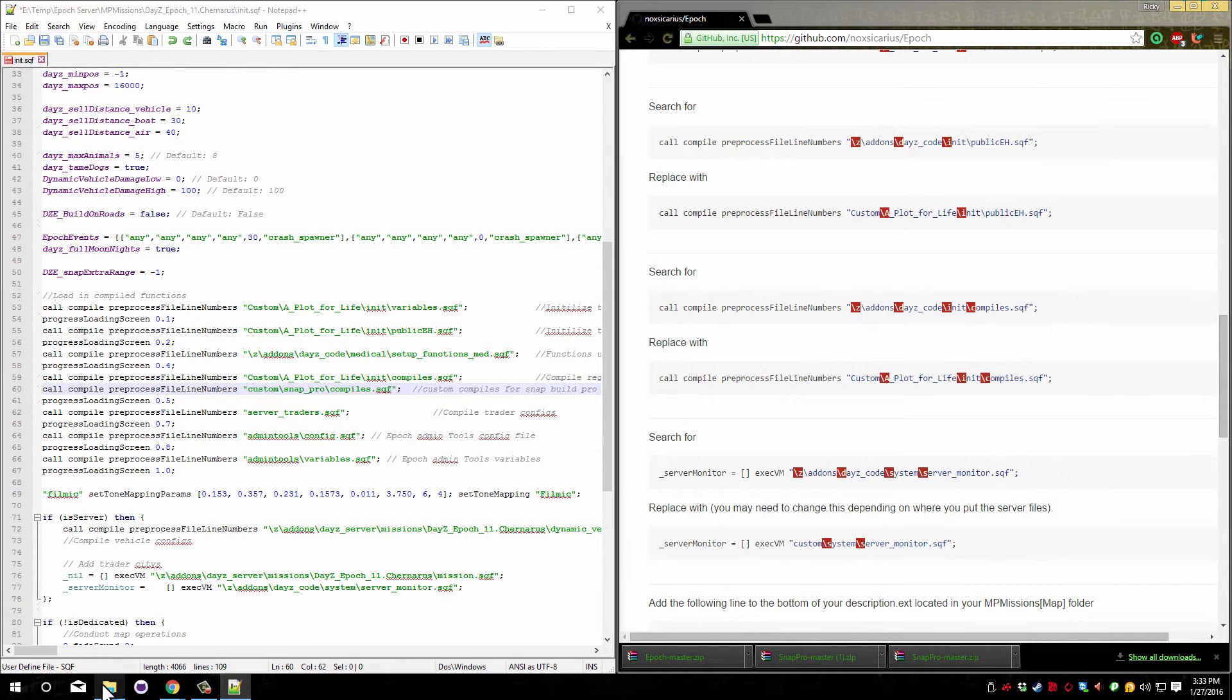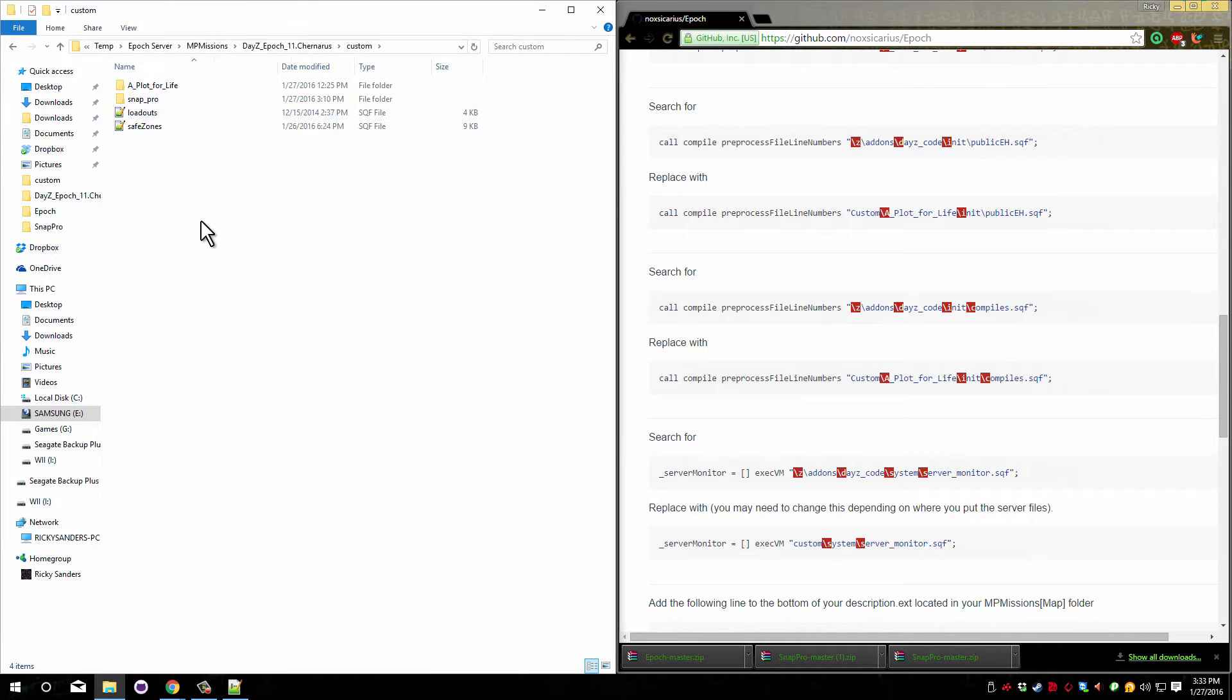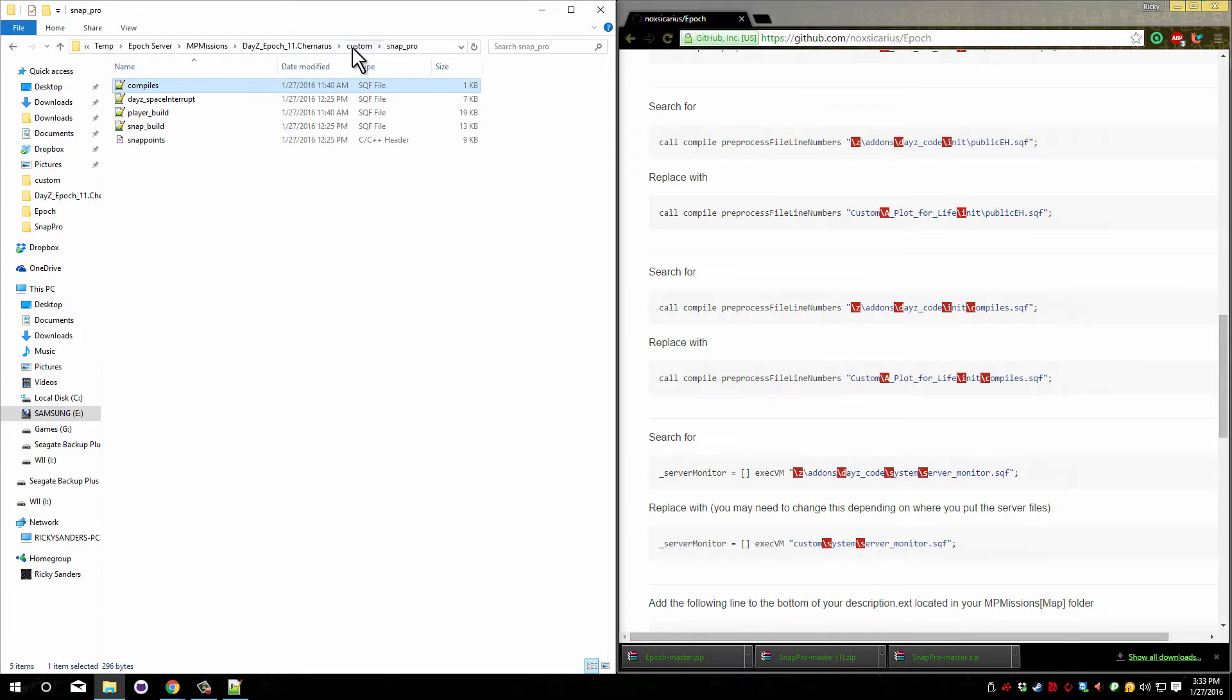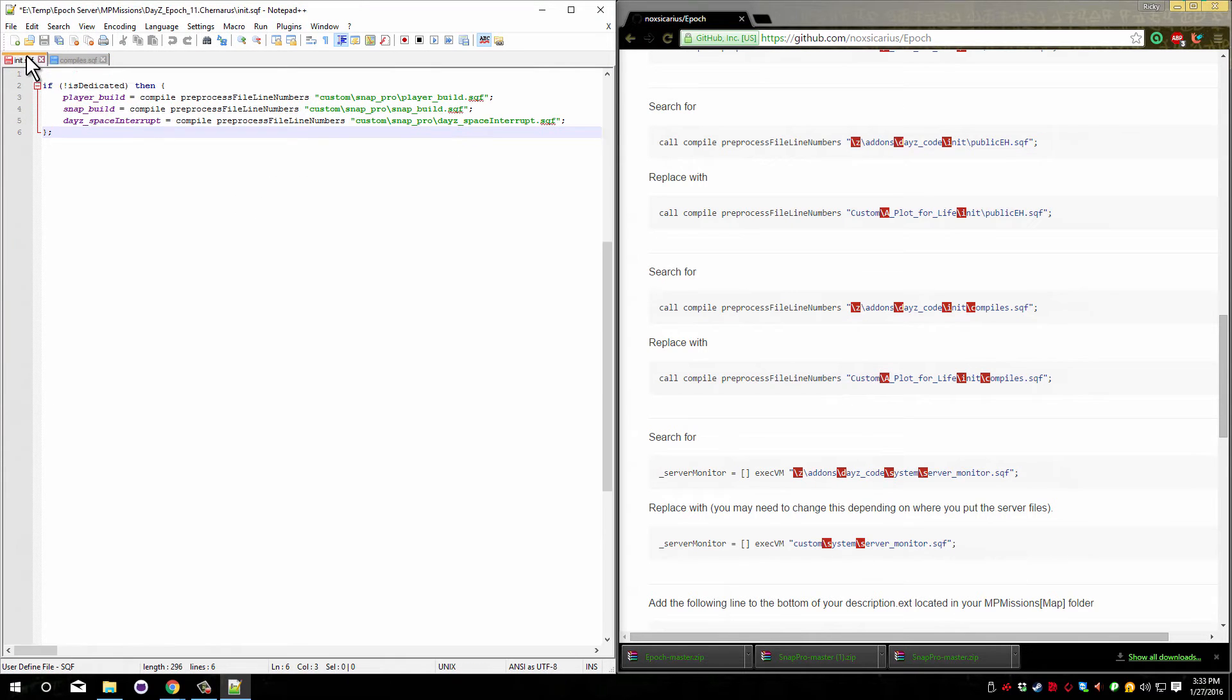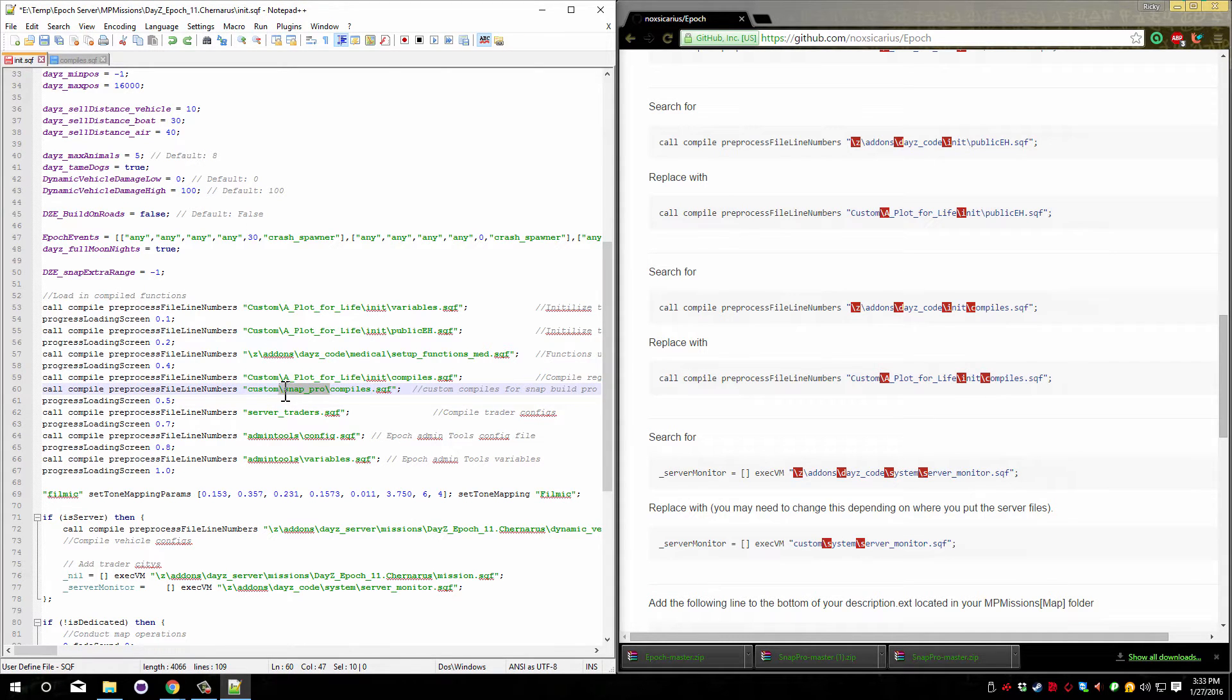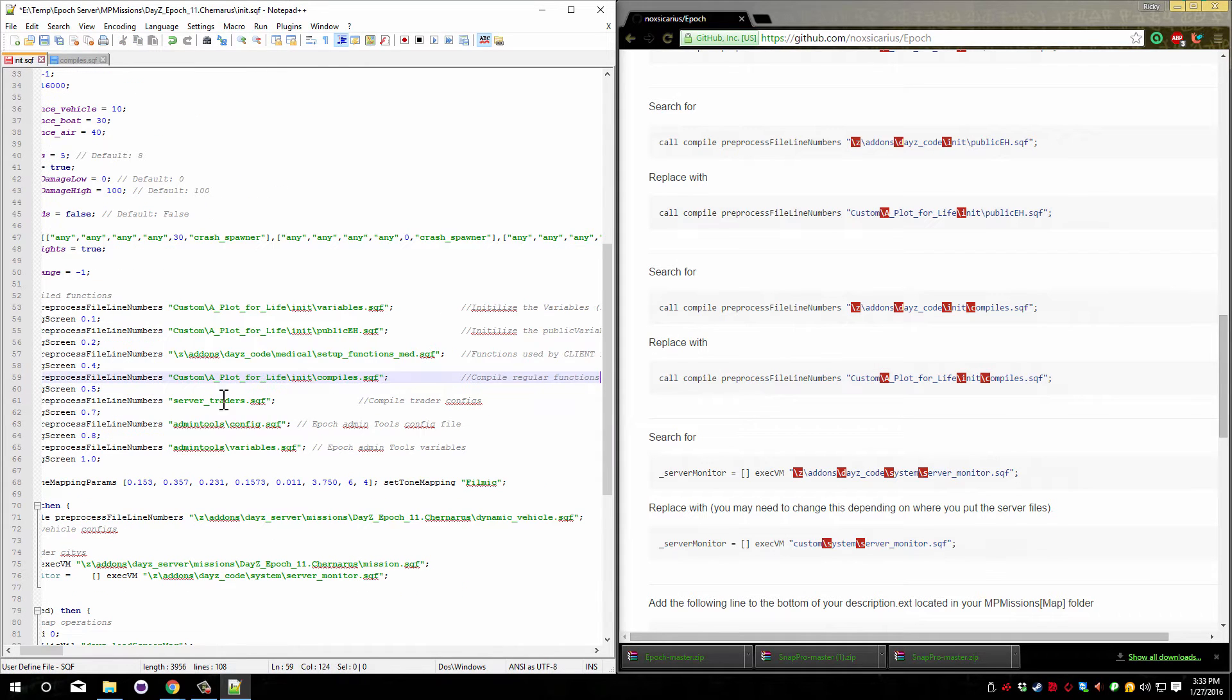To do that just go back to your server files and go into your customs. If you had a normal custom compiles it will be in here like this. Open it up and if yours looks like this you can delete the file and delete the custom compiles line.